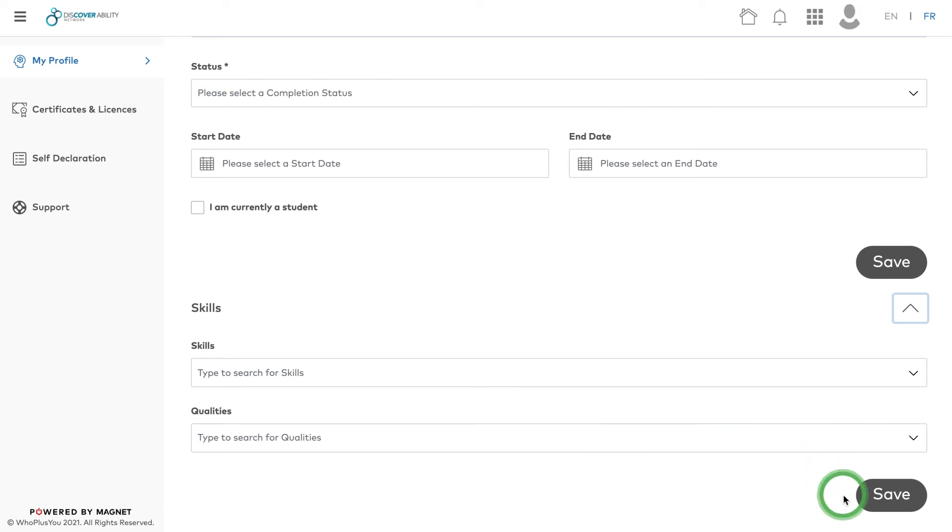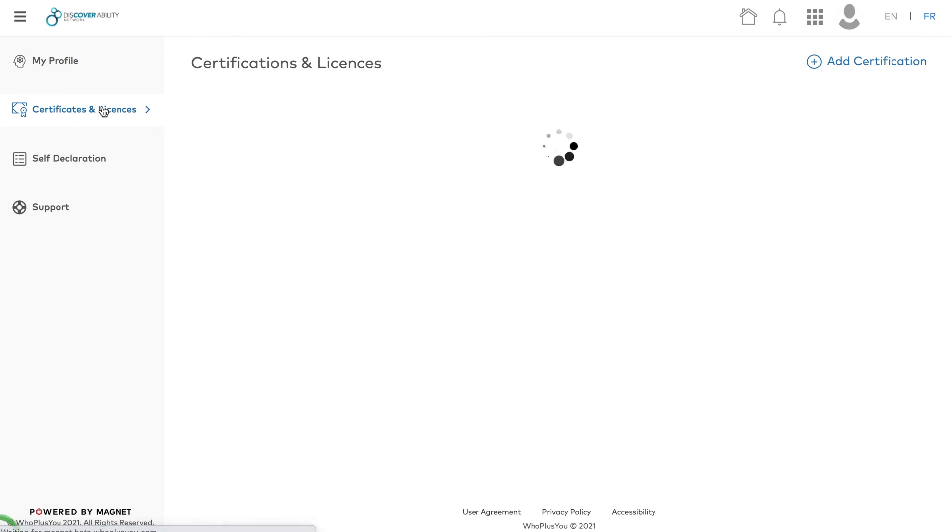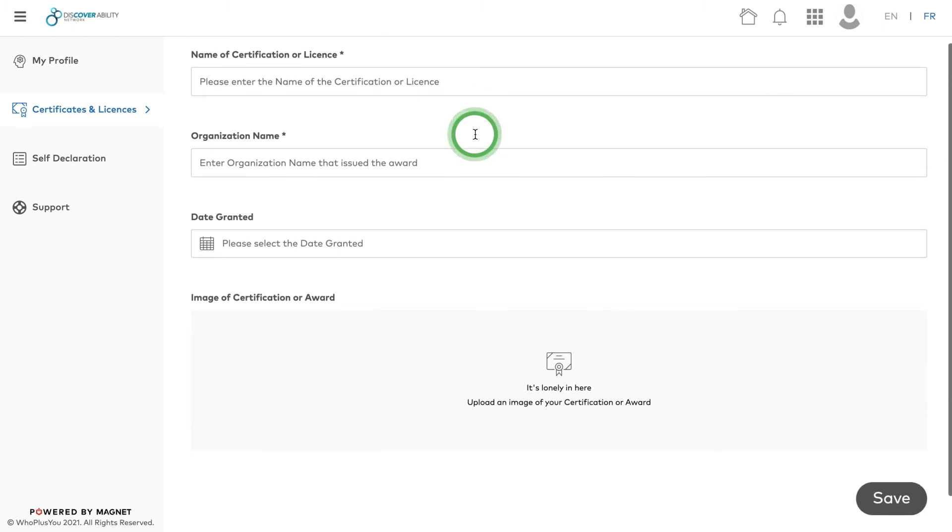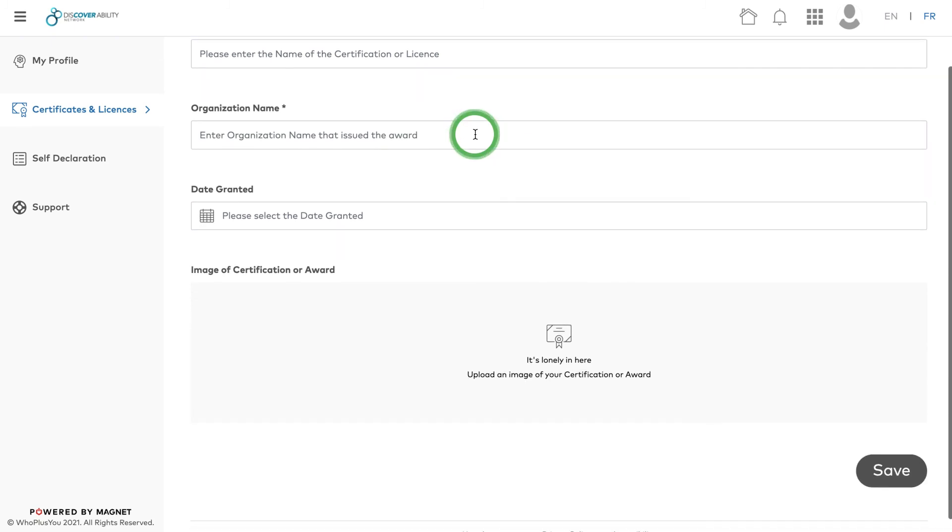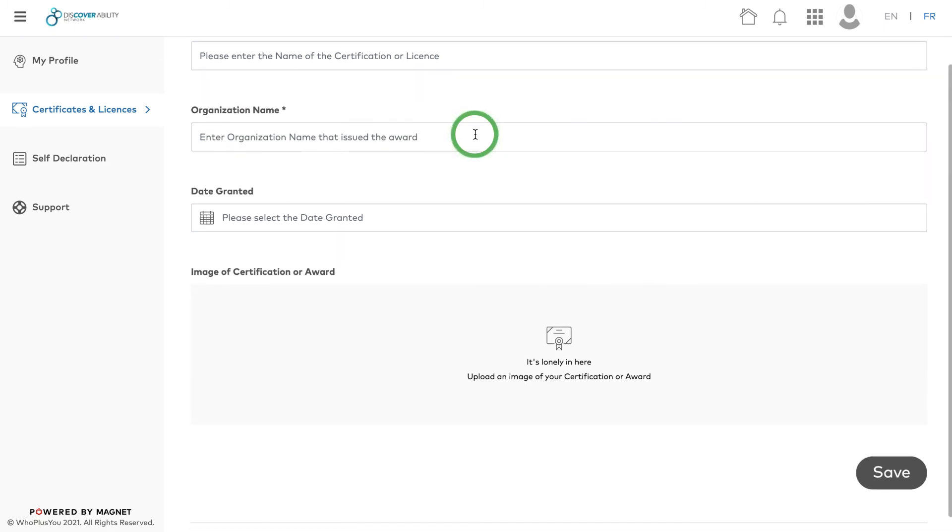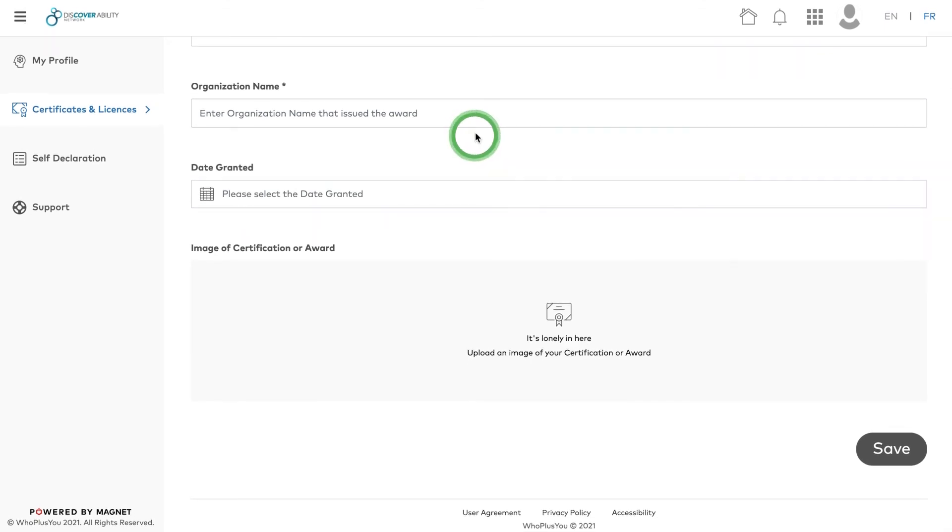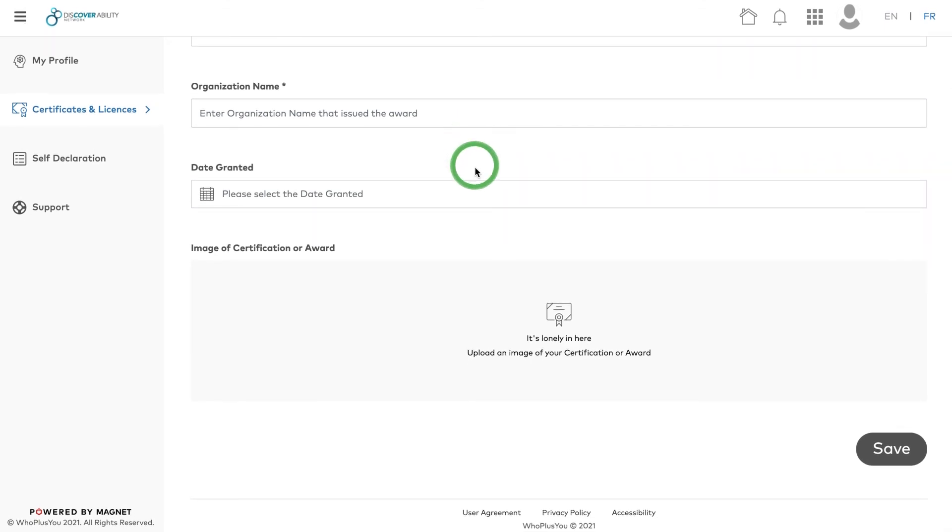Click Save. Once you've saved your entries in the Skills section, move on to Certifications and Licenses. This is the place to list any certified training from a recognized authority that's not an educational institution or any accredited professional status you've earned.